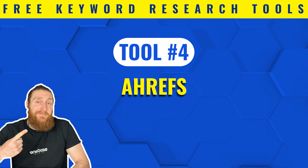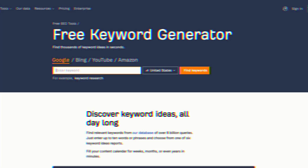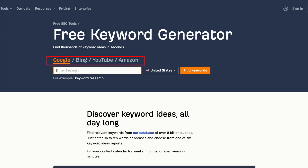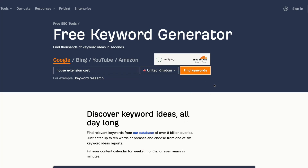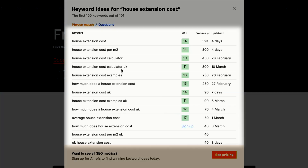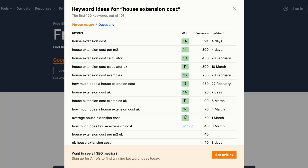The next tool is Ahrefs. Ahrefs provides a free keywords generator and the best thing about it is that it gives us data not only for Google, but also for Bing, YouTube, and Amazon. It's very easy to use — just put your keyword in the search bar, select your country and hit enter. You can see Ahrefs has generated keyword difficulty and search volume for our primary keyword and has also given us similar keyword suggestions related to our primary keyword.